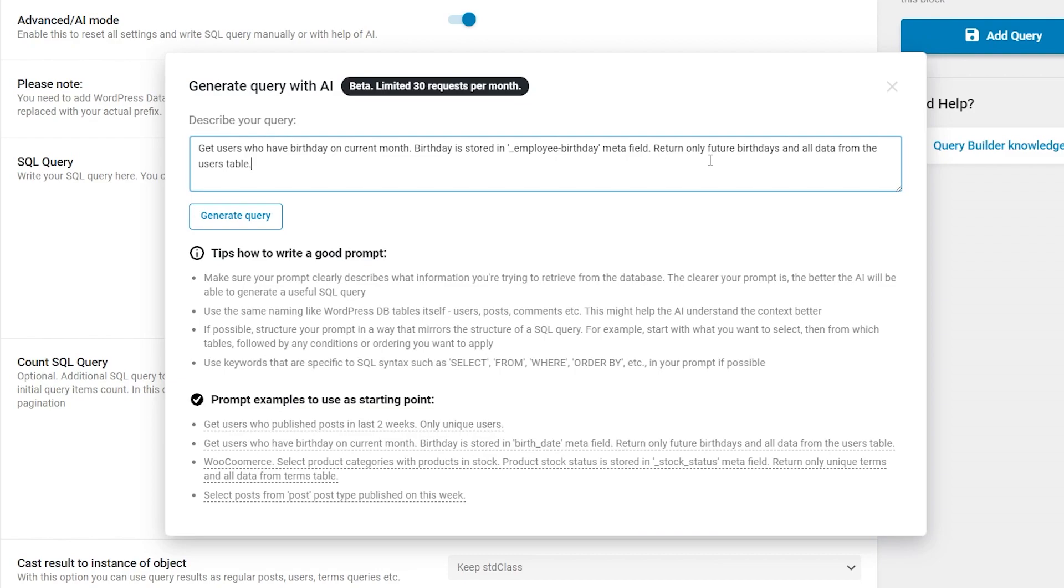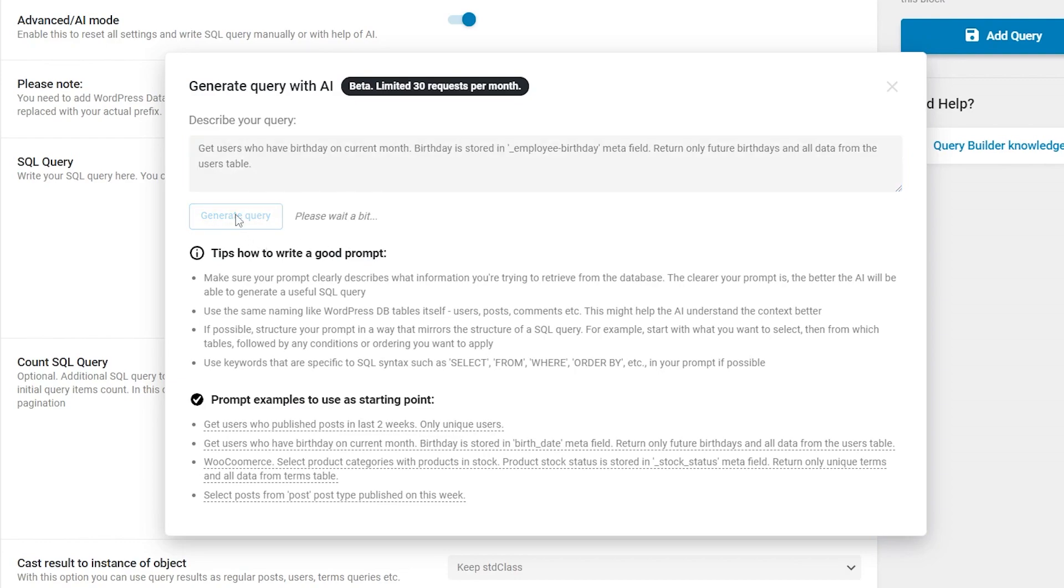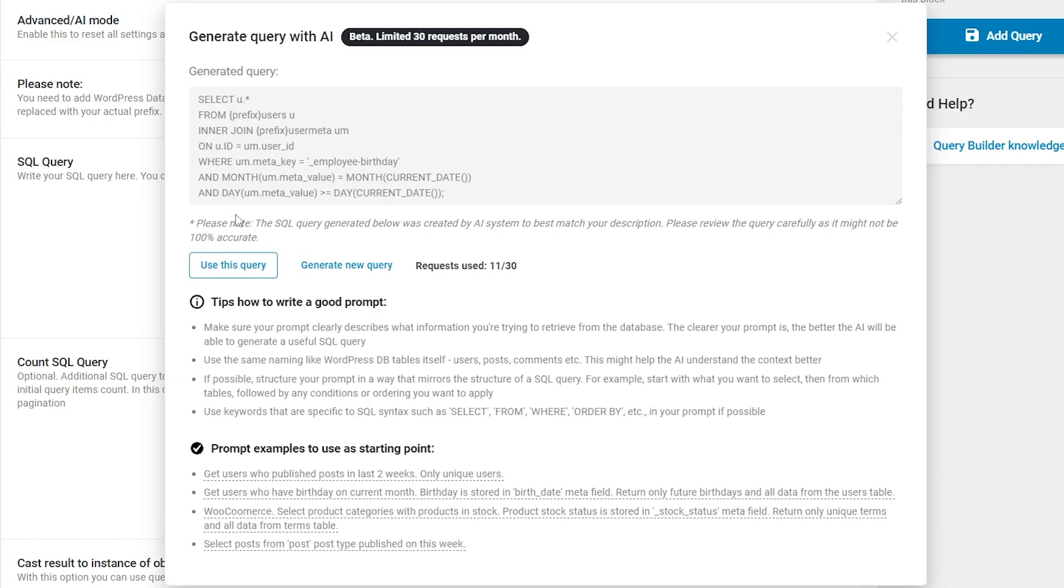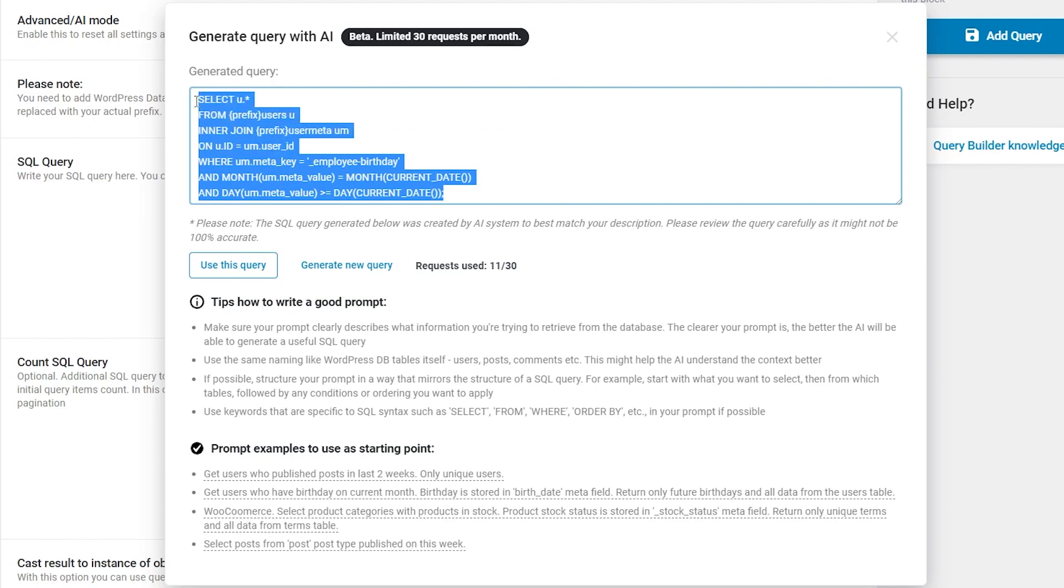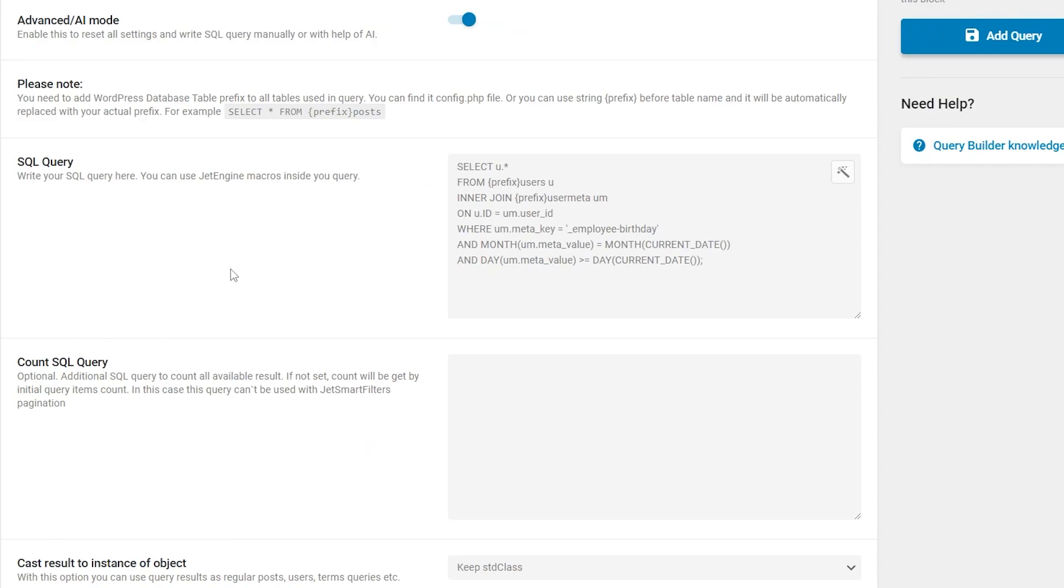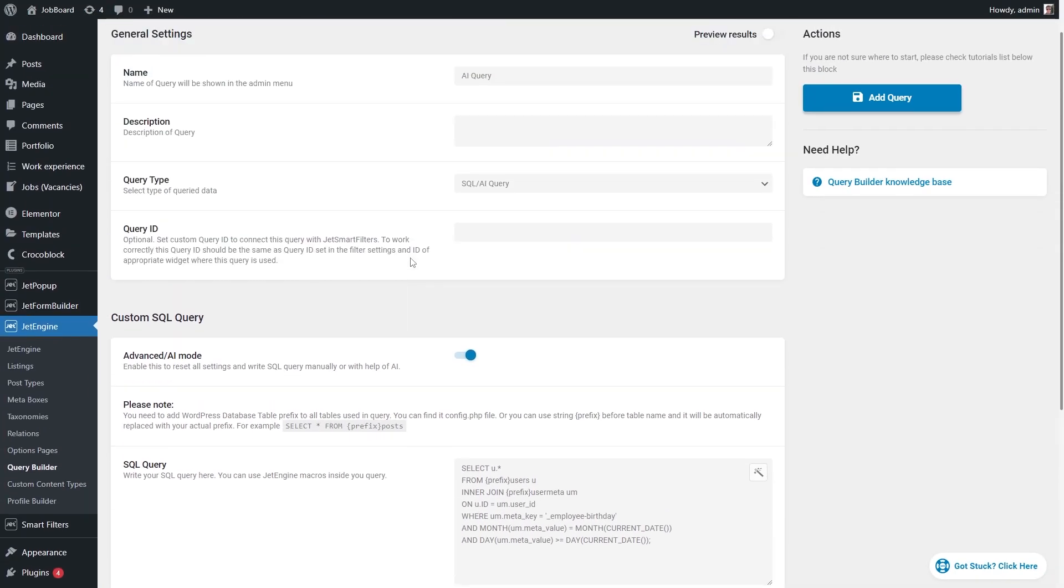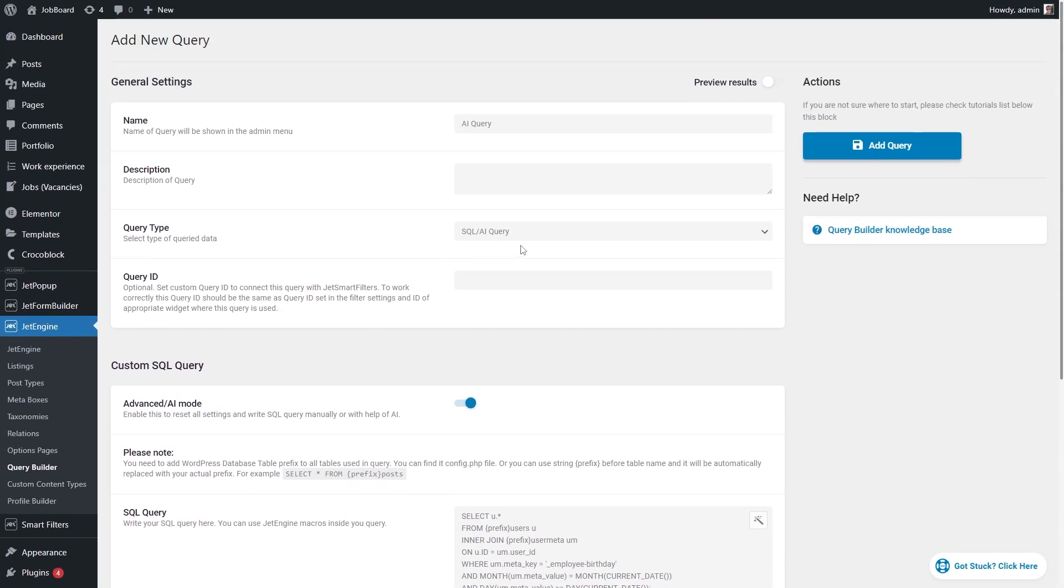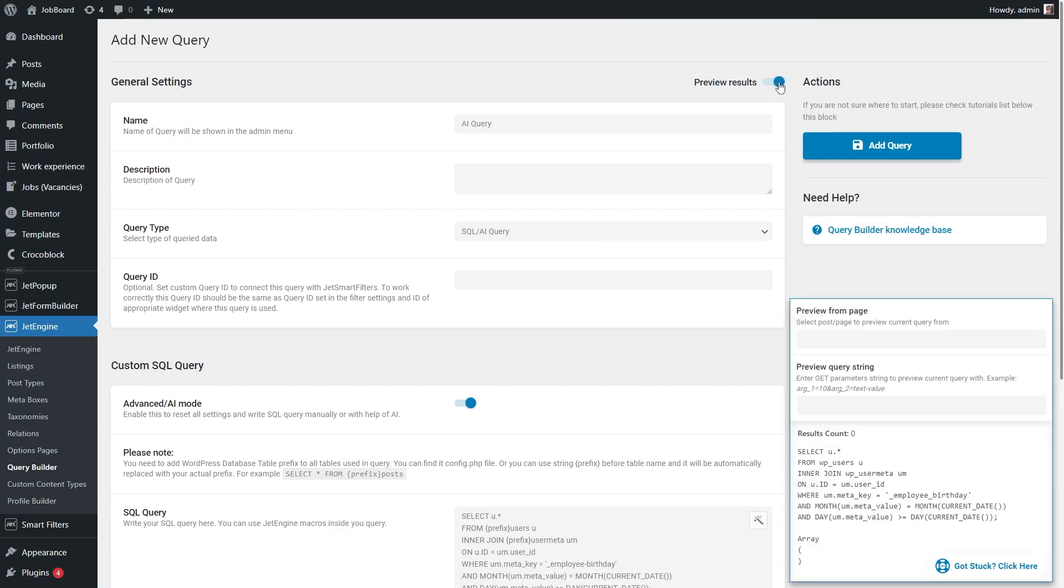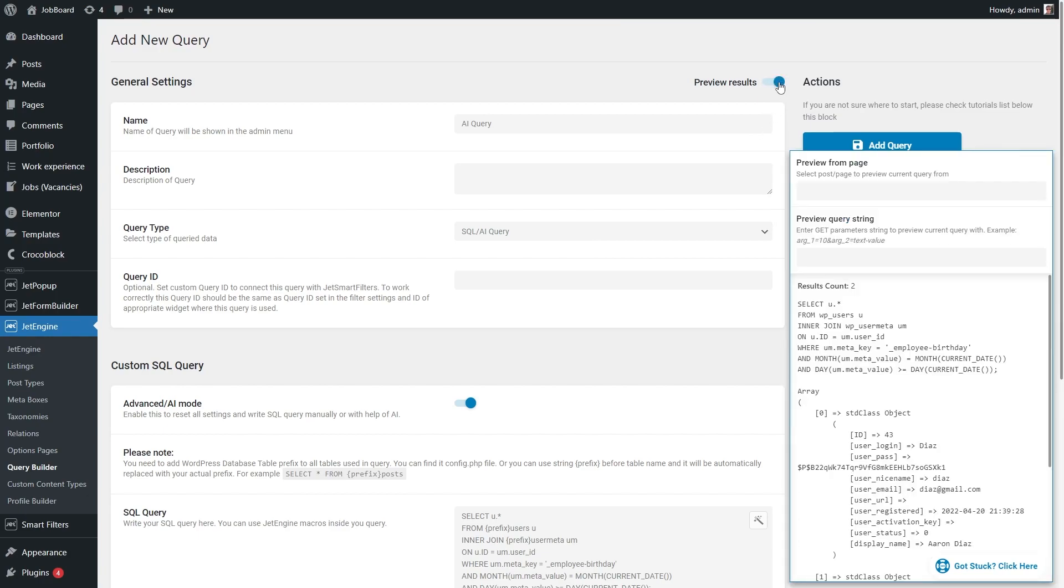Once you're done with the description, hit the generate query button and after some time a generated query will appear, so either copy it or click use this query. Here you go. To check if it works, scroll up and turn preview results on. Here is the results count and it shows two users.